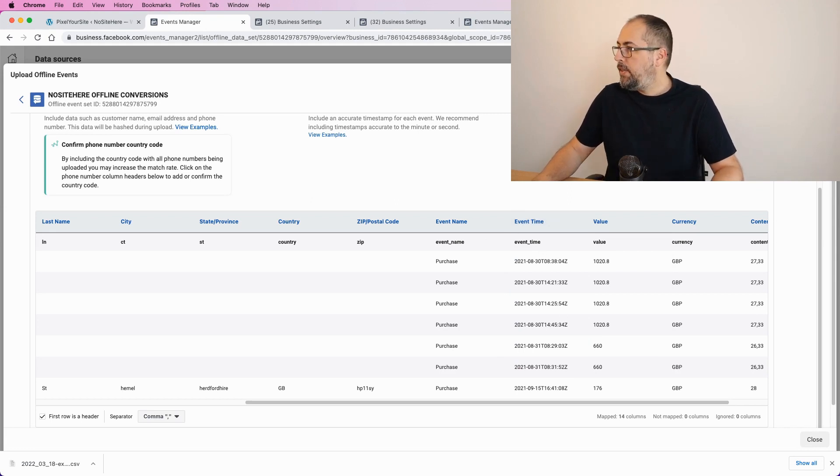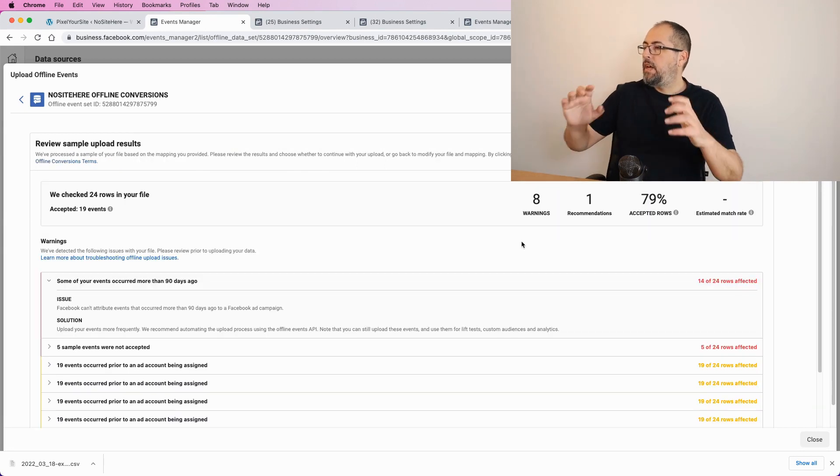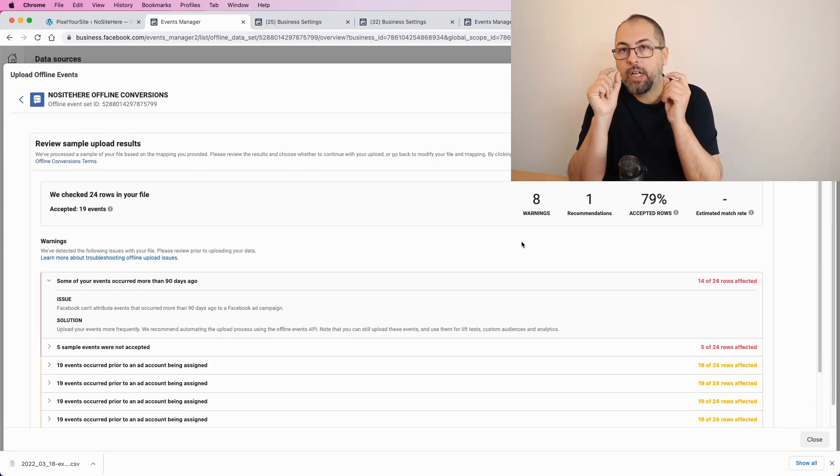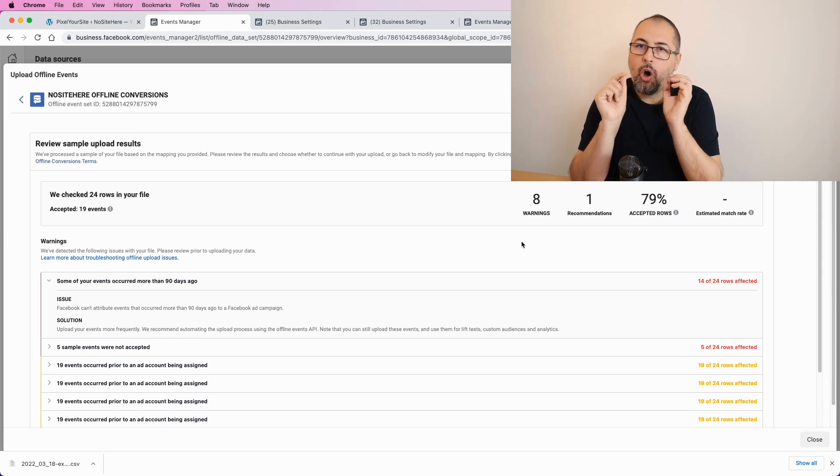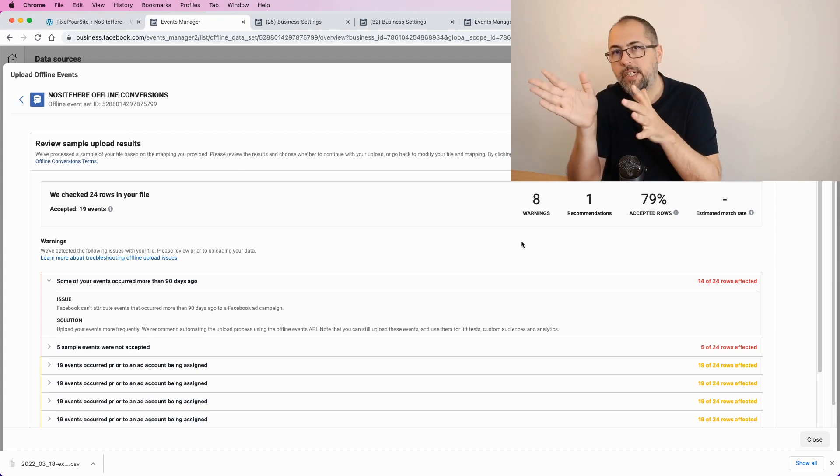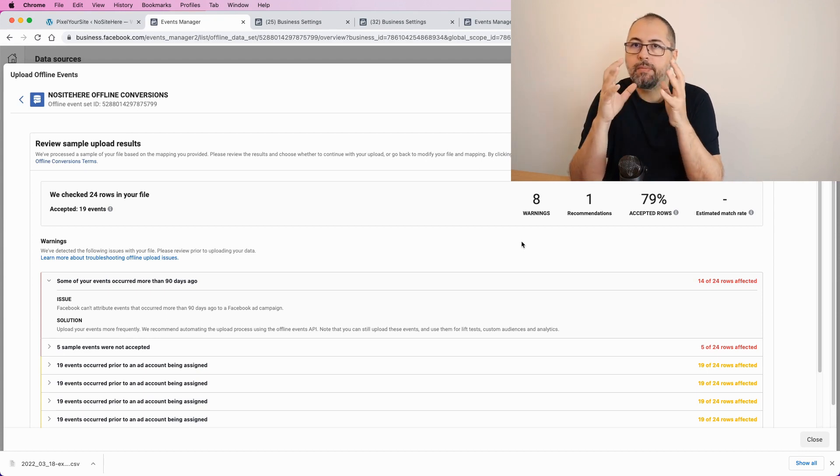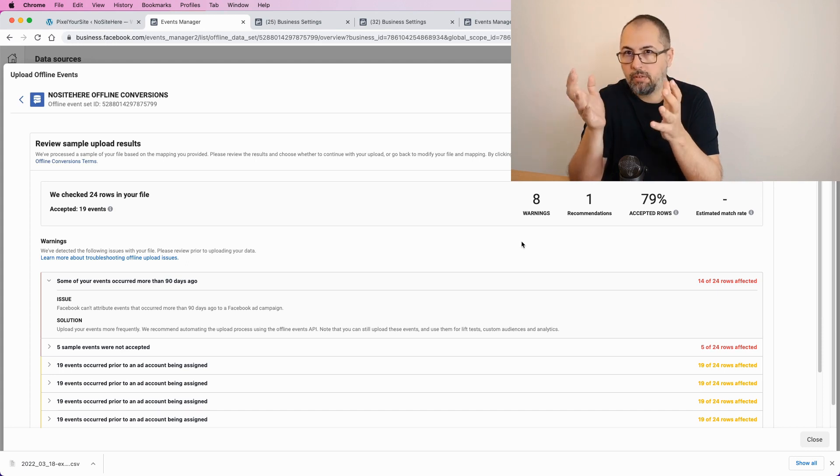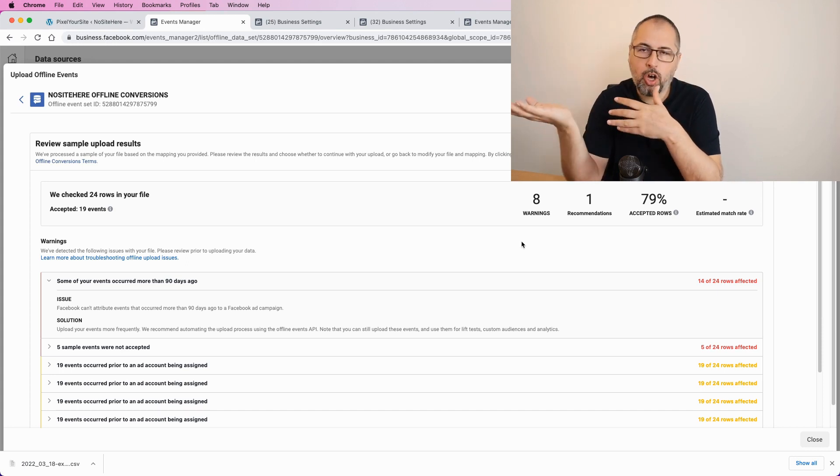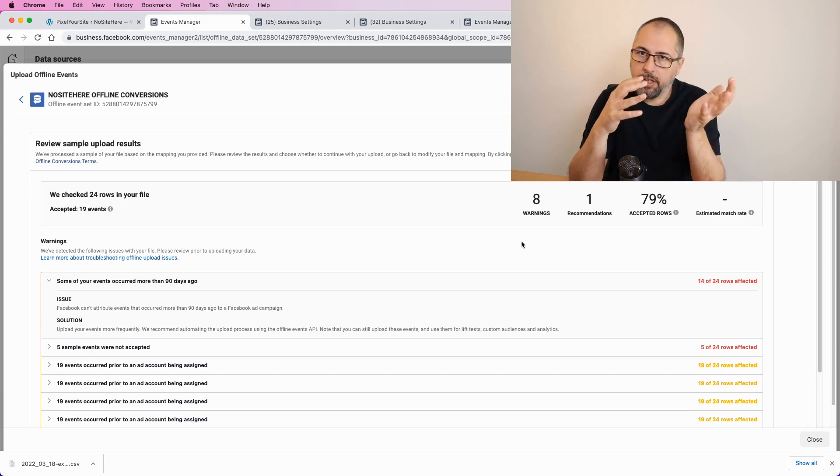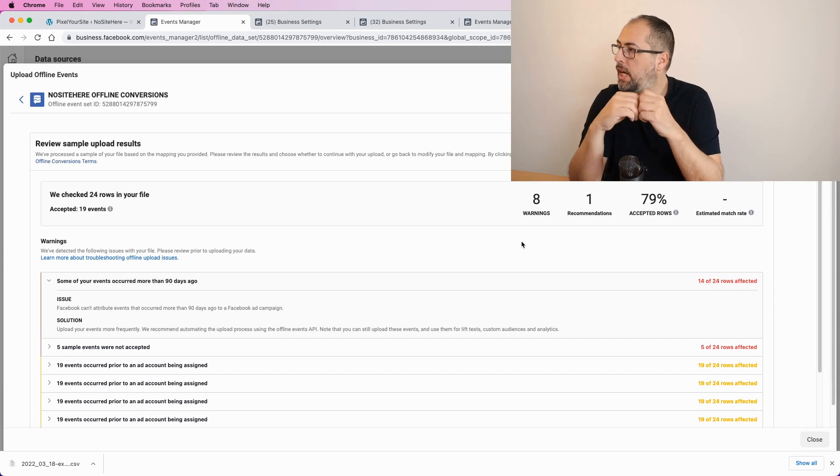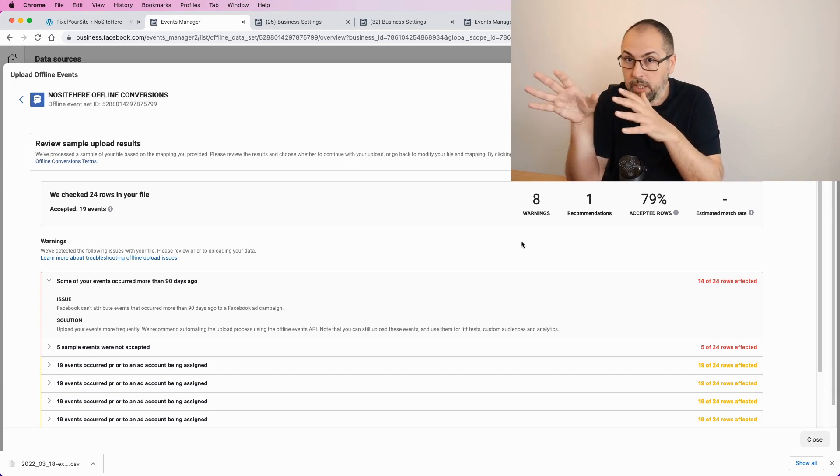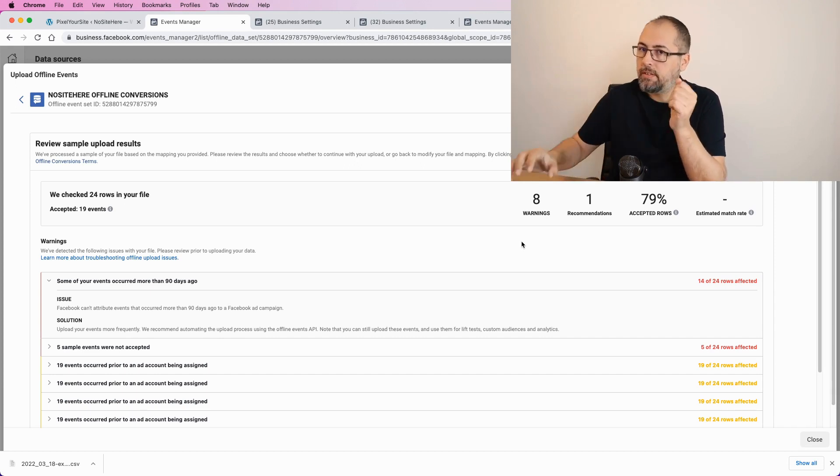Another thing I will explain now. The events are accepted only if their time is after the connection was created. In my case, since all my orders are older, because I just created this connection, they will be rejected for this reason. But I will continue and I want to show you all the process,